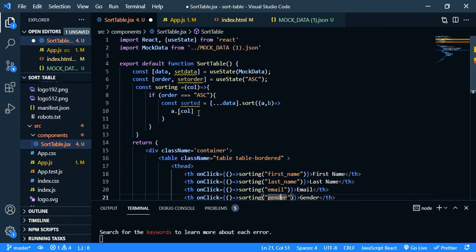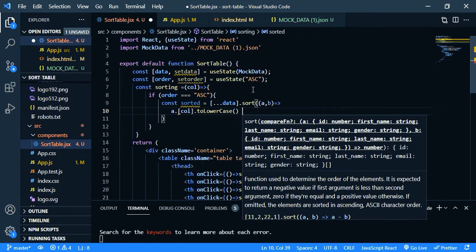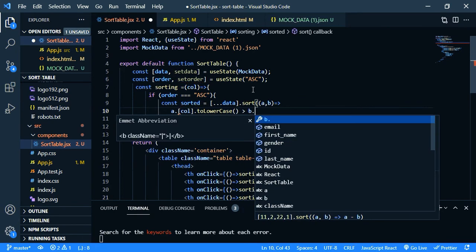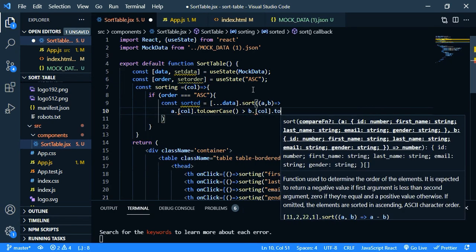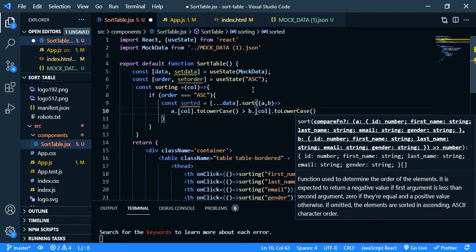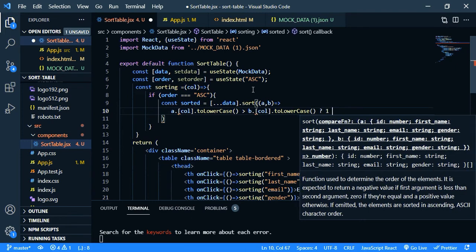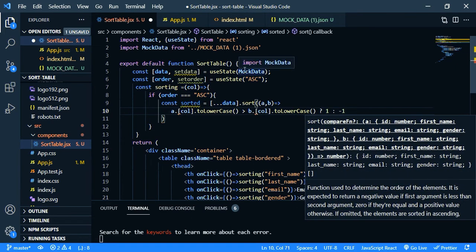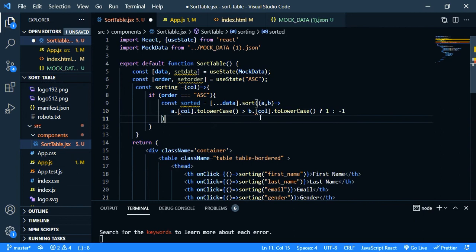And we need to change it to lowercase, to lowercase. If it is greater than b dot call dot to lowercase, if it is true we should return one, else it should be minus one. And I made a mistake here. We should remove this dot. Now it's fine.